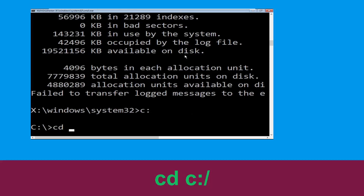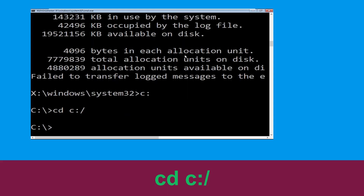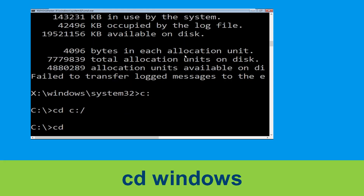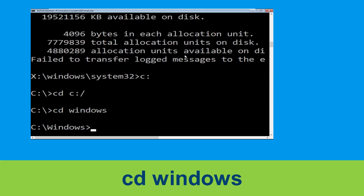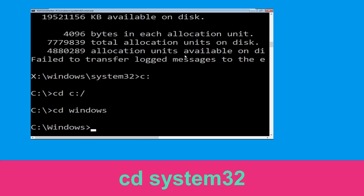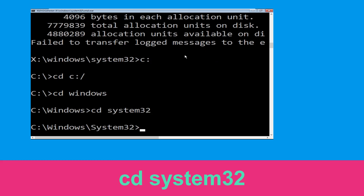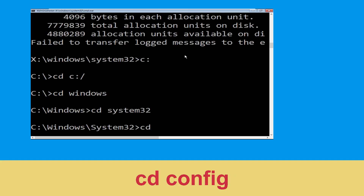Now type: cd c:\ and hit Enter to execute. Then type: cd windows and simply hit Enter to execute the command. Now type: cd system32 and hit Enter.